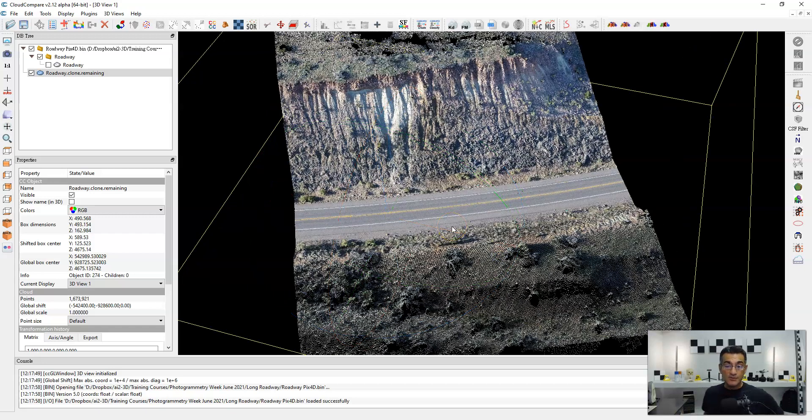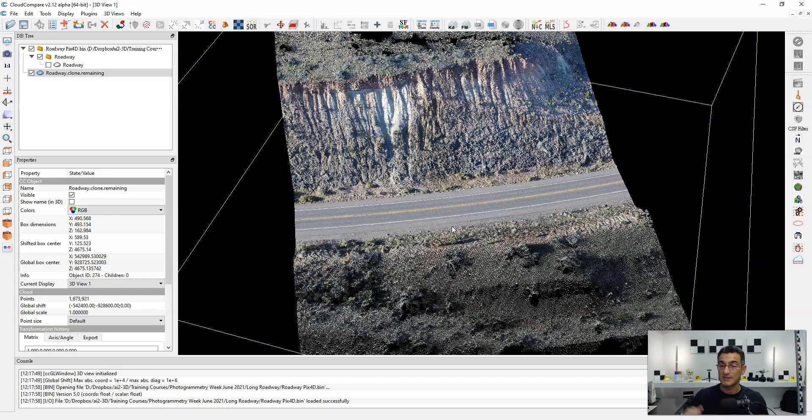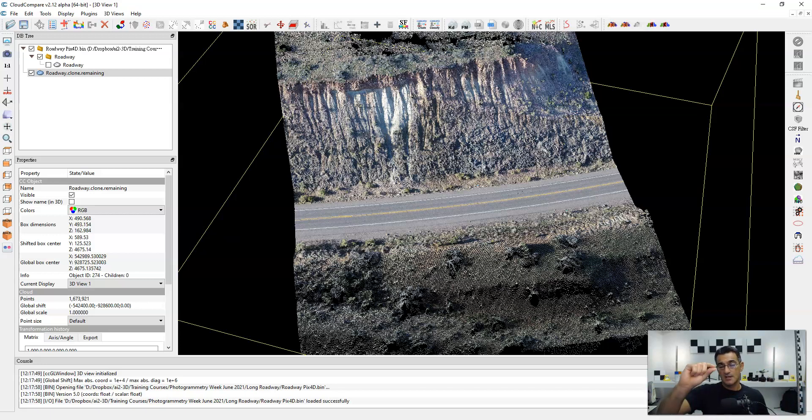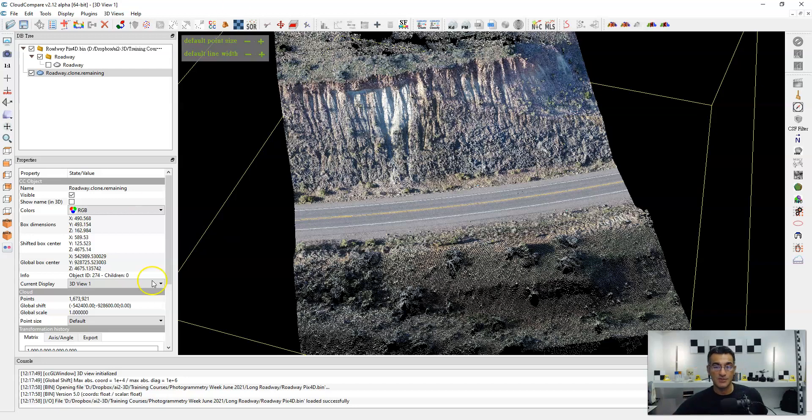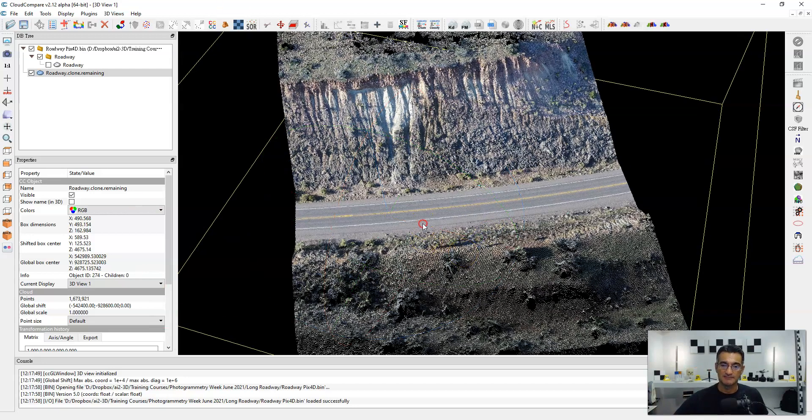So those are two quick tips when you're performing operations. Make sure to make a clone and operate on the clone so you can go back to the original. There's no undo. And if you're performing separate functions or editing different point clouds and you want to merge them back together, make sure to just select them and you can merge them back together really easily.